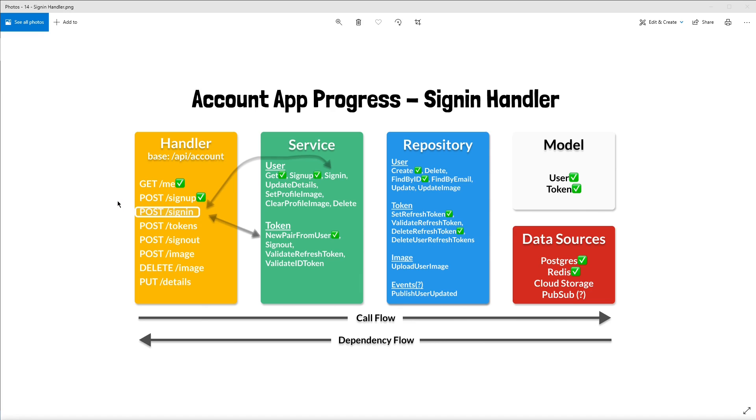We'll follow many of the same patterns we use to sign up users, implementing some new methods in the process. Here's the diagram again of what we'll look at today.